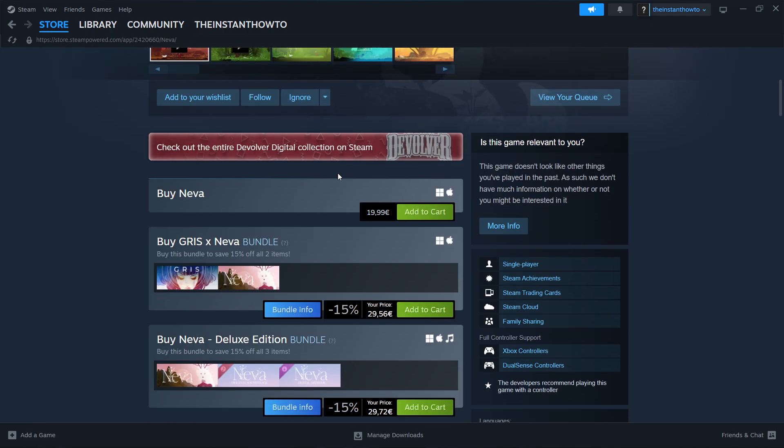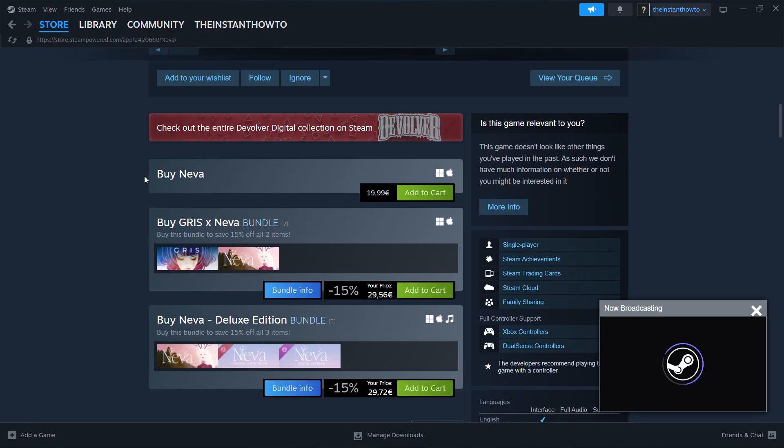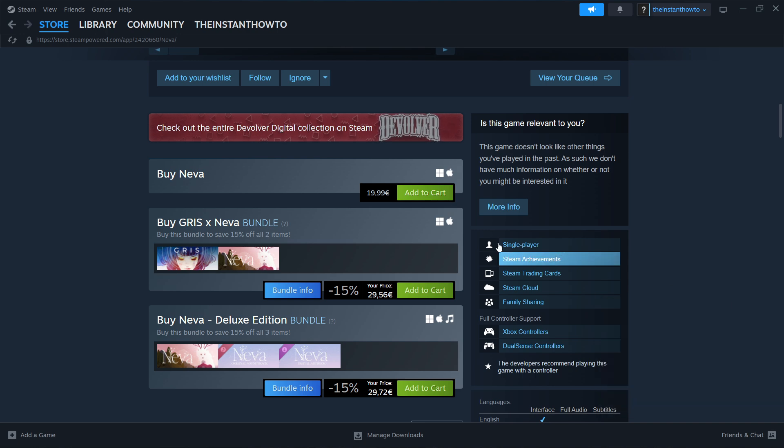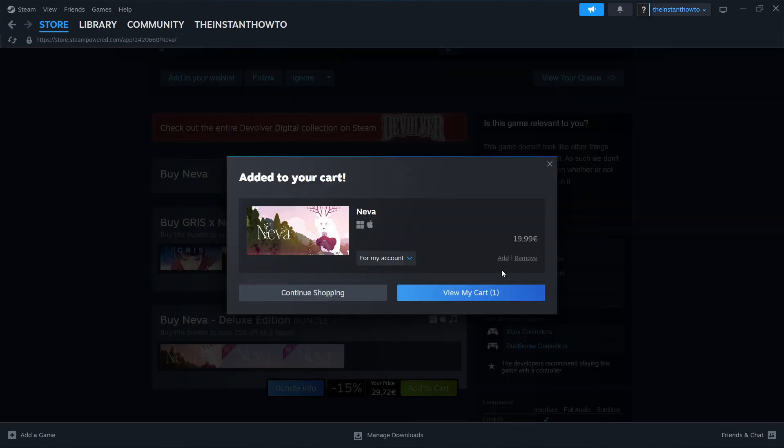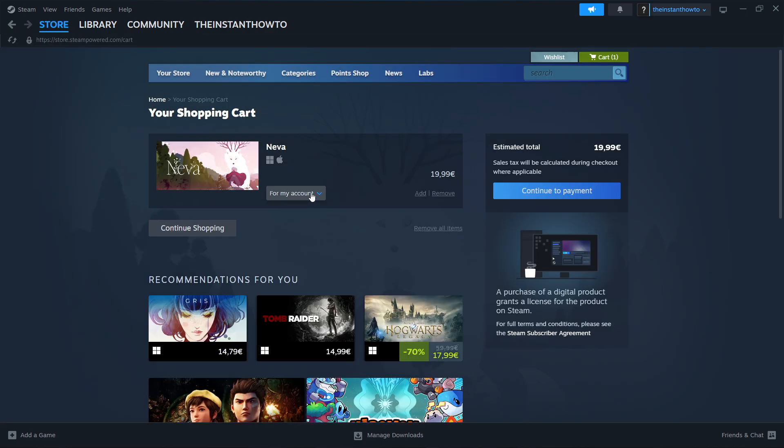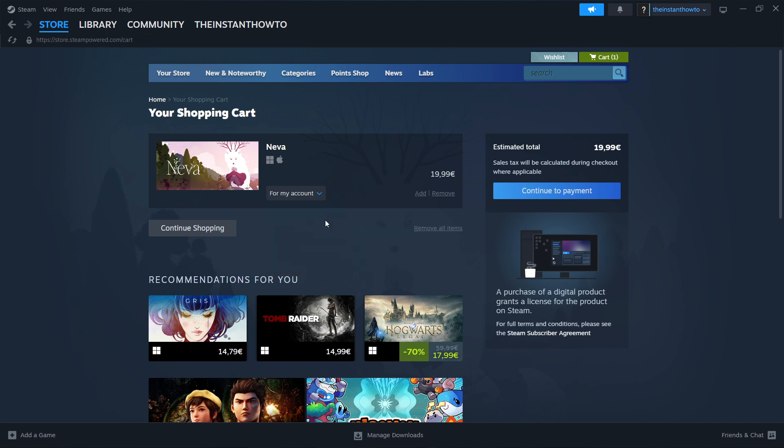Then scroll down here until you see buy Neva. Click add the cart over here and then view my cart. And then you want to click if you want to buy it for your account or as a gift for somebody else. I'm going to go for my account and press continue to payment.